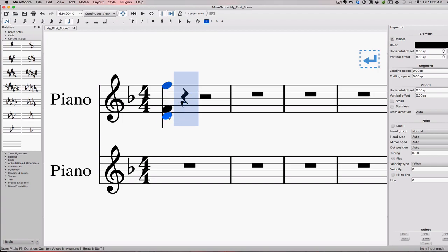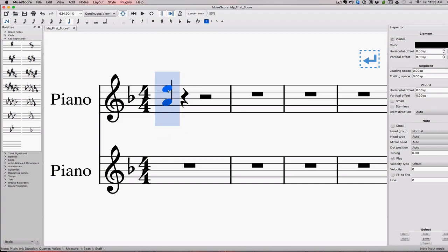Okay, point number two. Major intervals invert to minor intervals. So here's a major third. If I invert this by taking this F and putting it up here, I now have a minor sixth. So if it was major and you invert it, it's now minor. Always. Always a major interval inverted becomes a minor interval.